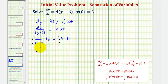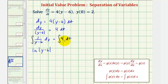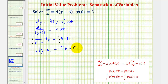I'll write natural log and include the absolute value here, but we'll see in a little bit why it's not necessary. Instead of putting plus c on the left, we'll combine the two constants of integration and put the constant only on the right. So this equals the integral of four with respect to t, which is four t, plus c sub one, where c sub one combines the constants from both sides.